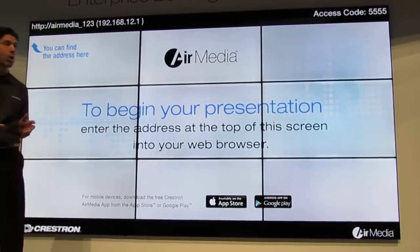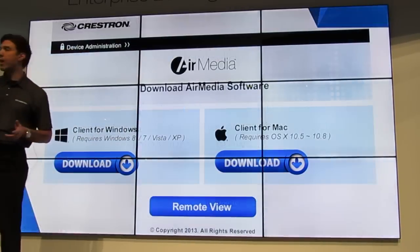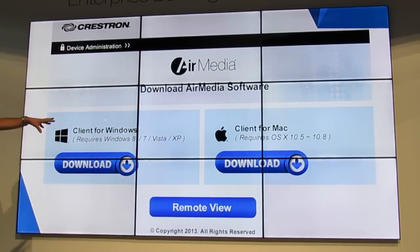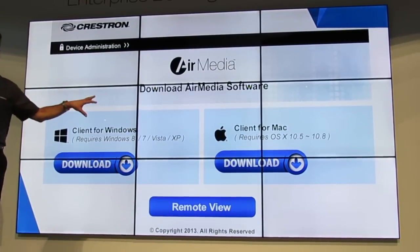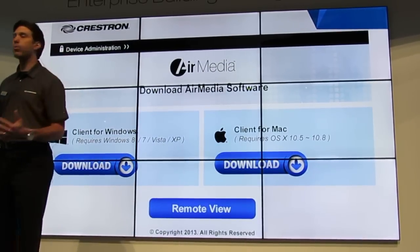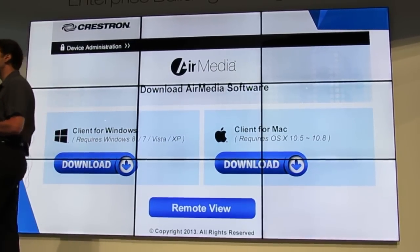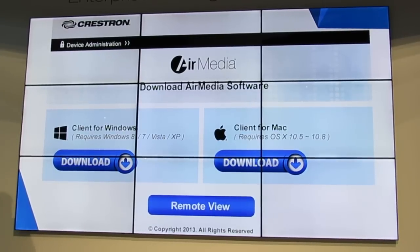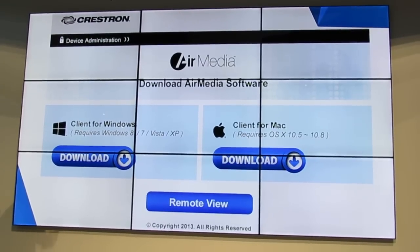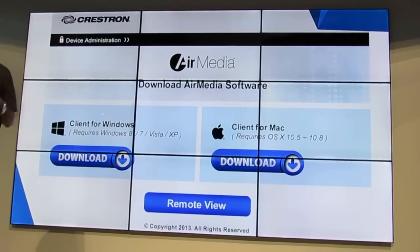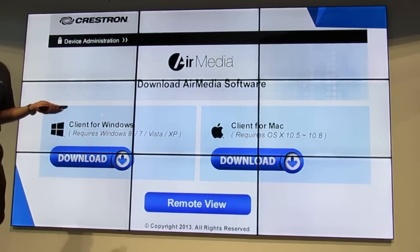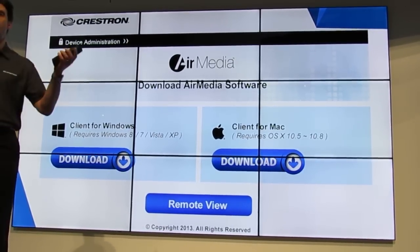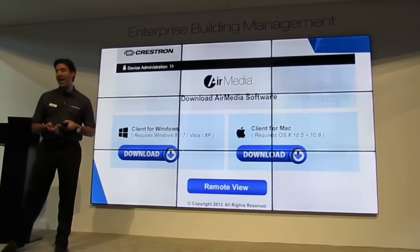If you are bringing in a mobile device, you download the app. When you launch the app, you're connected. If you have a large enterprise application, IT does what IT always does — they're going to take the program and push it out to everybody's desktop. Then the user just needs to double-click on the icon on the desktop, and you're connected. It's that easy.